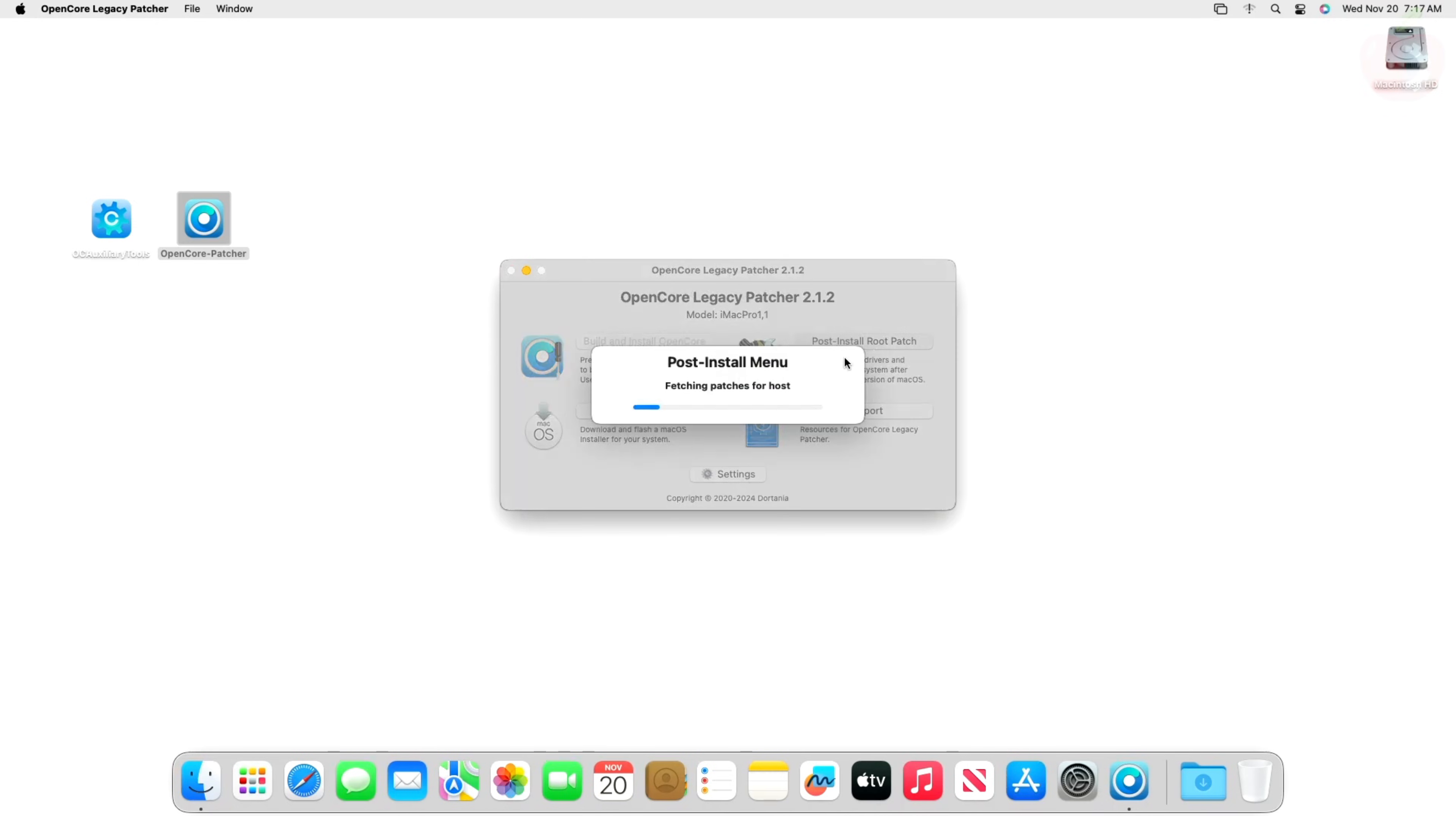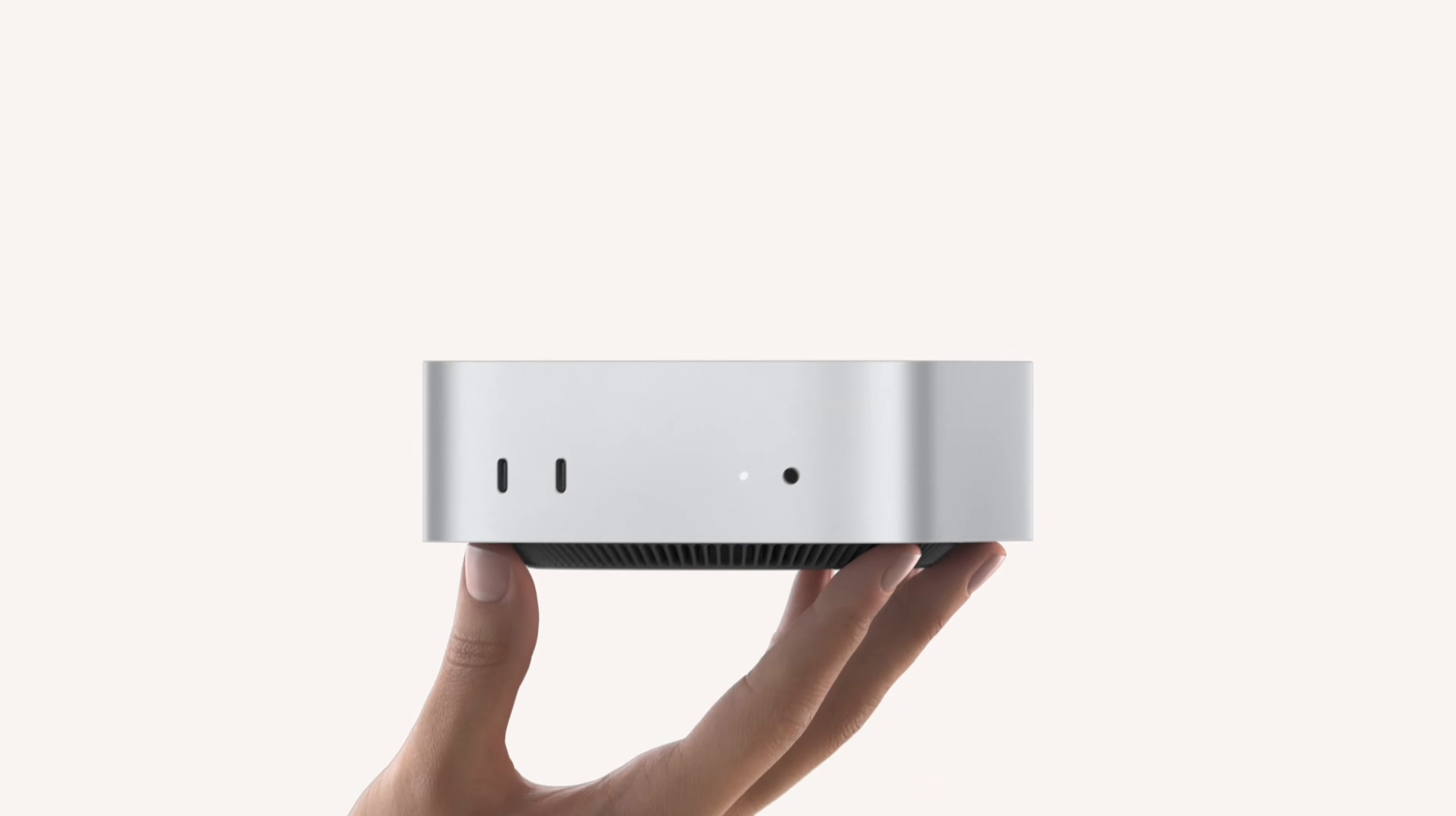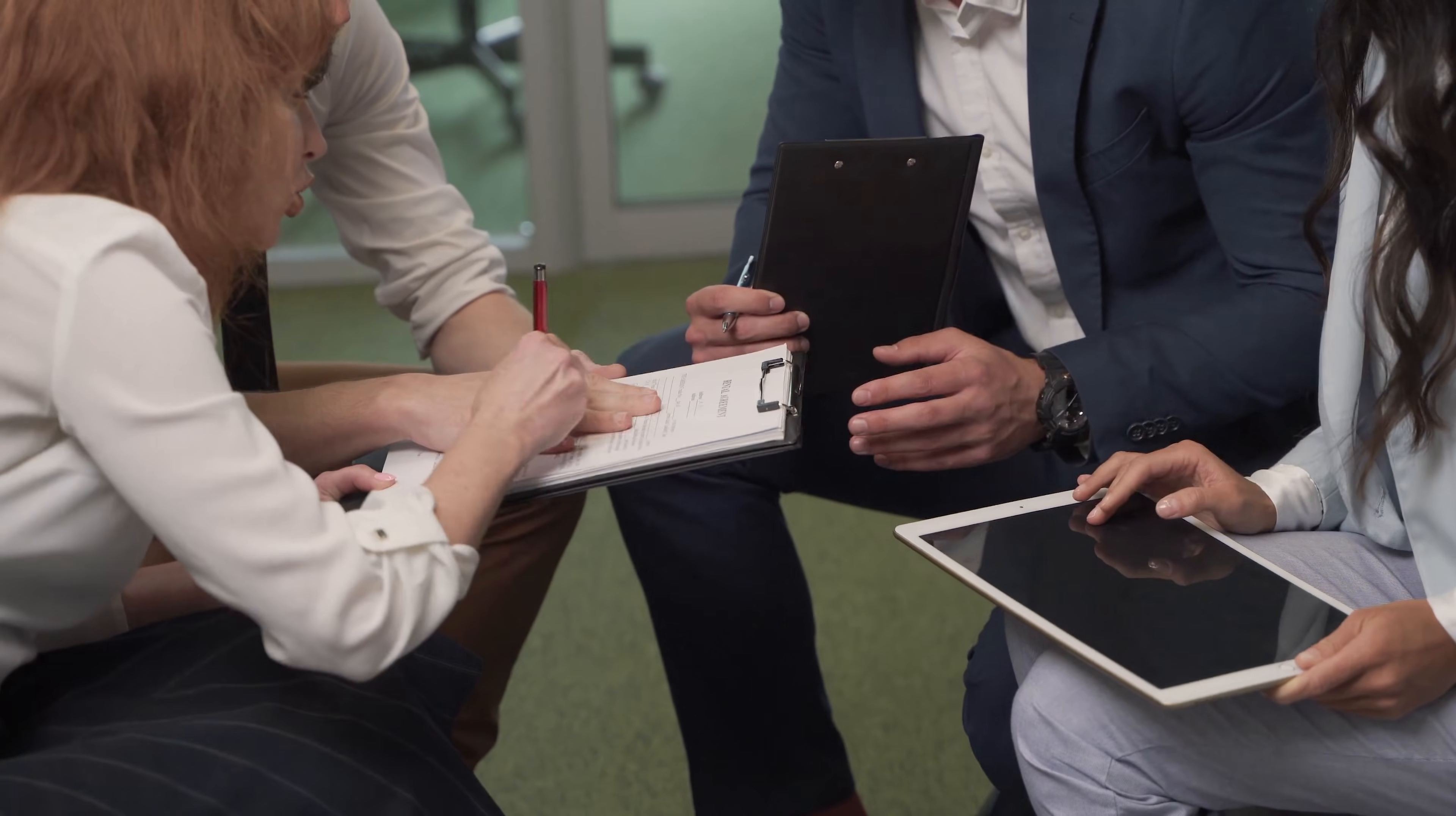If you're up for the adventure, OCLP and macOS Tahoe can breathe new life into your old Mac. But if you're looking for a perfectly seamless, official experience, then a newer Apple Silicon Mac might be your best bet. Share your experience running macOS Tahoe on unsupported Intel Macs - let me know in the comments below. Don't forget to like this video and subscribe for more tech insights. I'll see you in the next one.